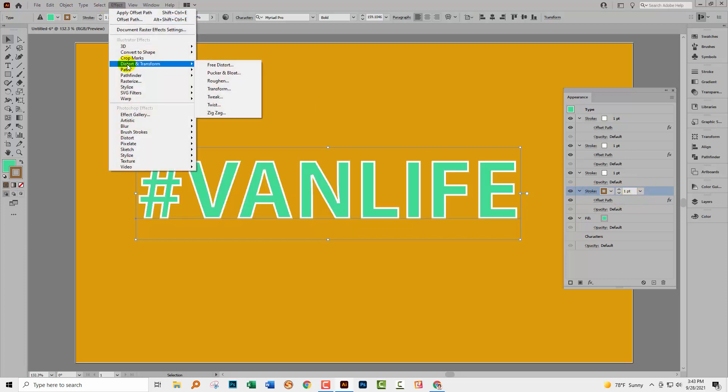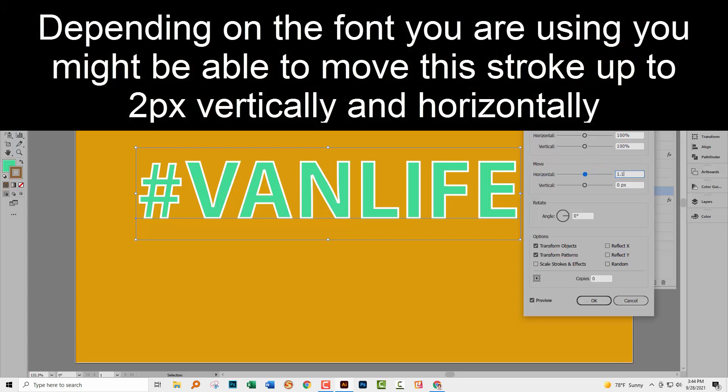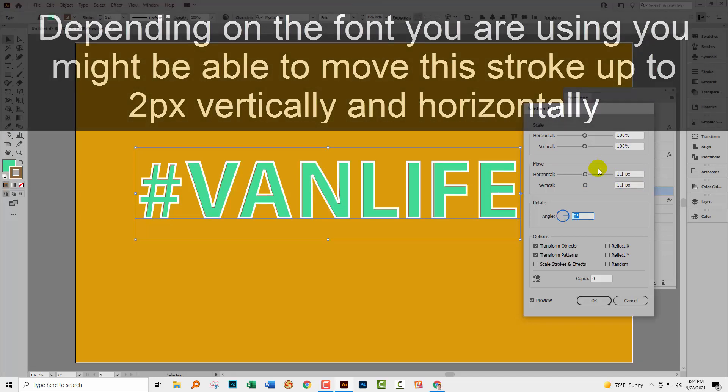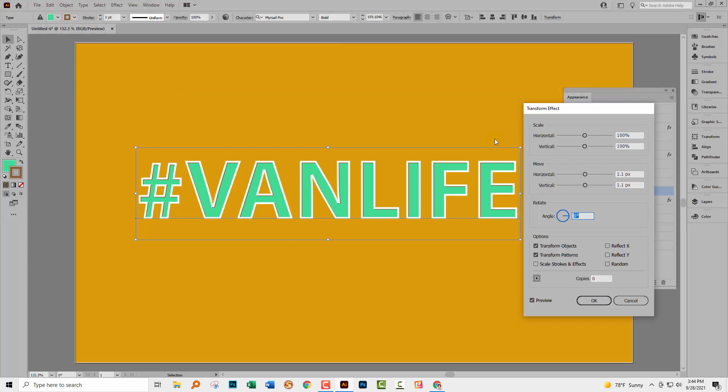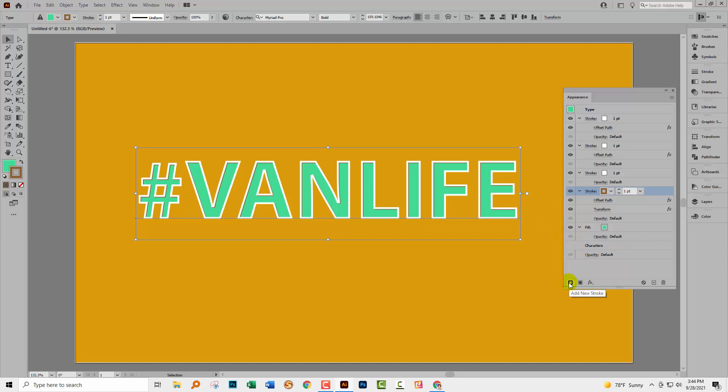And we go up to Effect Distort and Transform, and then Transform. And we're going to move it 1.1. So you're going to type 1.1 in the horizontal and in the vertical. And then you're just going to click OK. And you can see that that has brought this in so we can actually see it clearly now. So now we've been able to build in a little bit of depth into our type. So the next thing we need to do is to build a shadow in behind it that will turn it into 3D.